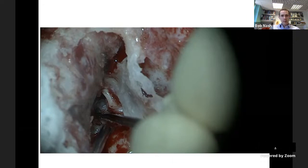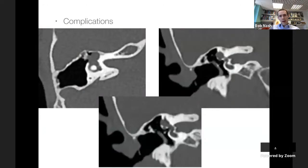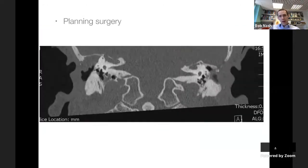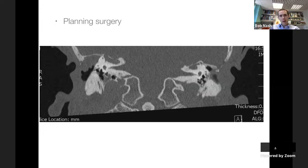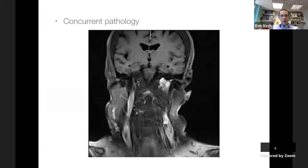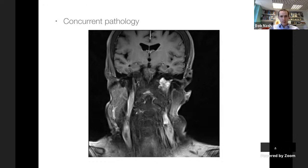Surgery for this patient involved removing much of the tegmen - you can see the dura of the middle fossa on the left, the ear canal on the right. By removing the tegmen and elevating the dura, the view into the inner ear was significantly improved. Another example of pre-operative imaging for surgical planning: a patient whose cholesteatoma extends over the superior semicircular canal towards the petrous apex - this radically changes the surgical plan.